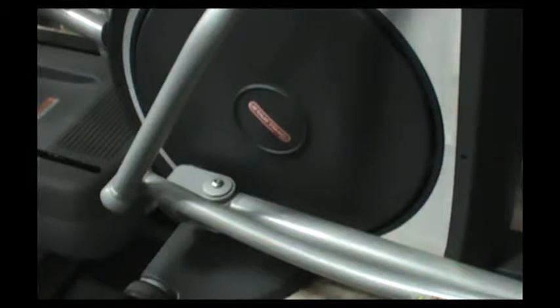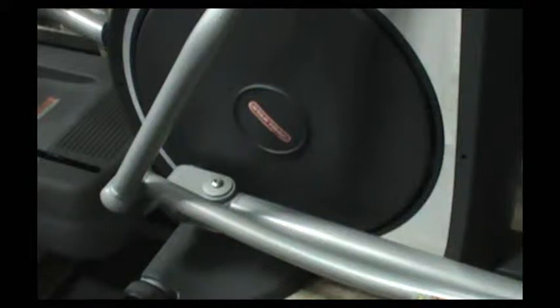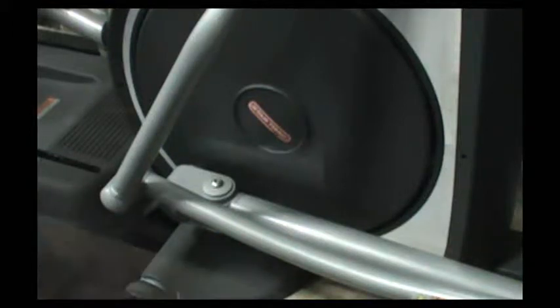This is an instructional video on how to remove the pizza pan or brake wheel disc on an S or E series cross trainer. The first thing we're going to do here is remove the rear platform to expose the pedal beam.